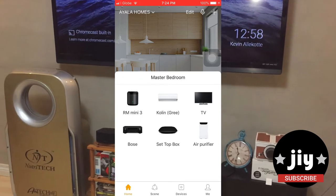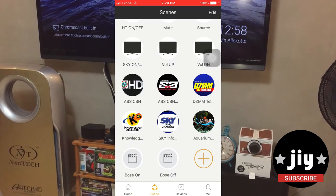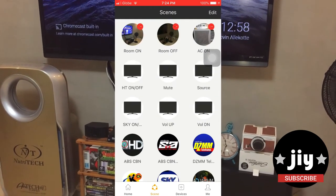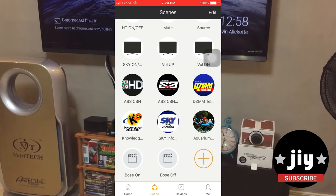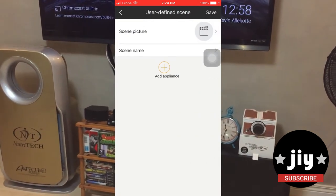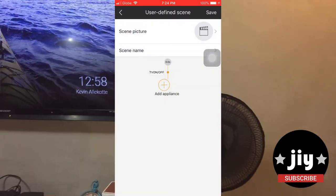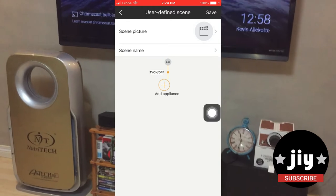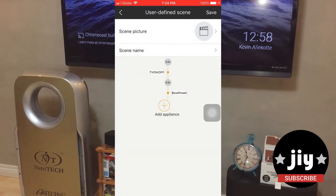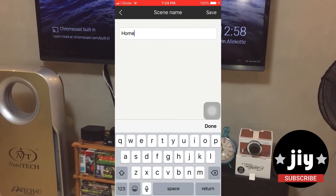Step 1: click on scene. Pero dahil meron akong scenes, i-edit ko na lang ang isang scene ko for demonstration. Step 2: click on add appliance. Select appliance at click kung anong button ang gusto mo magamit. Step 3: maglagay ng scene name at scene picture. Pwede na ito na dyan.